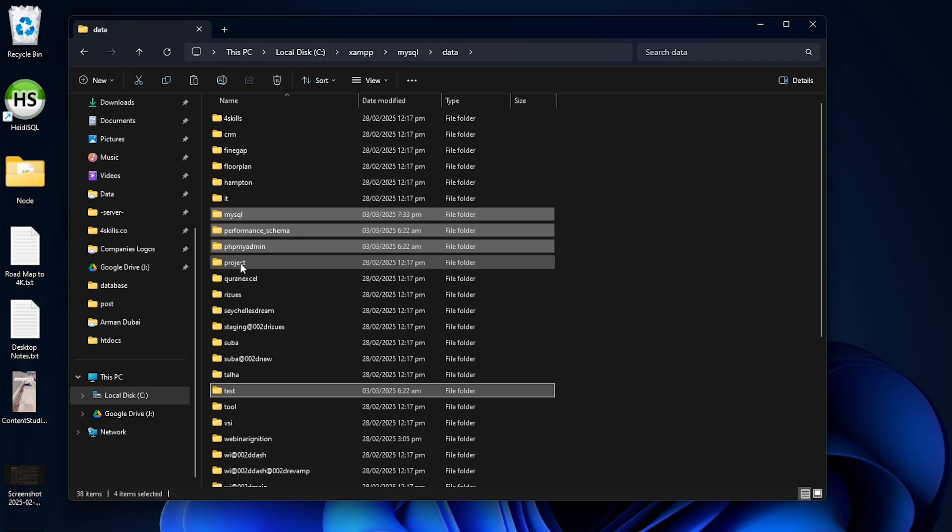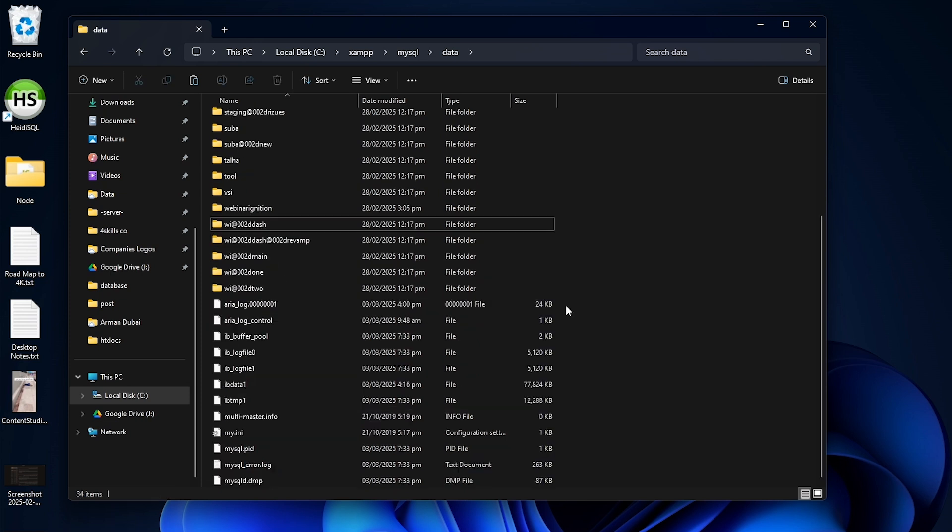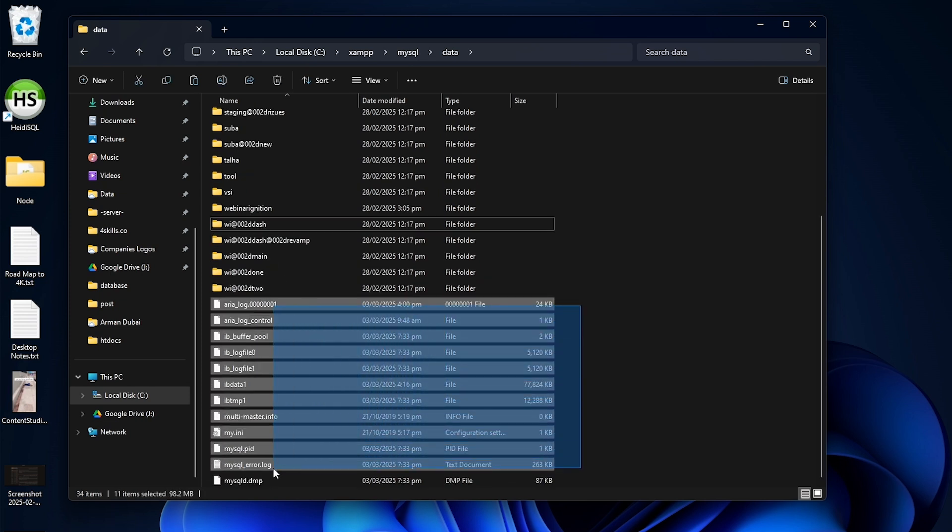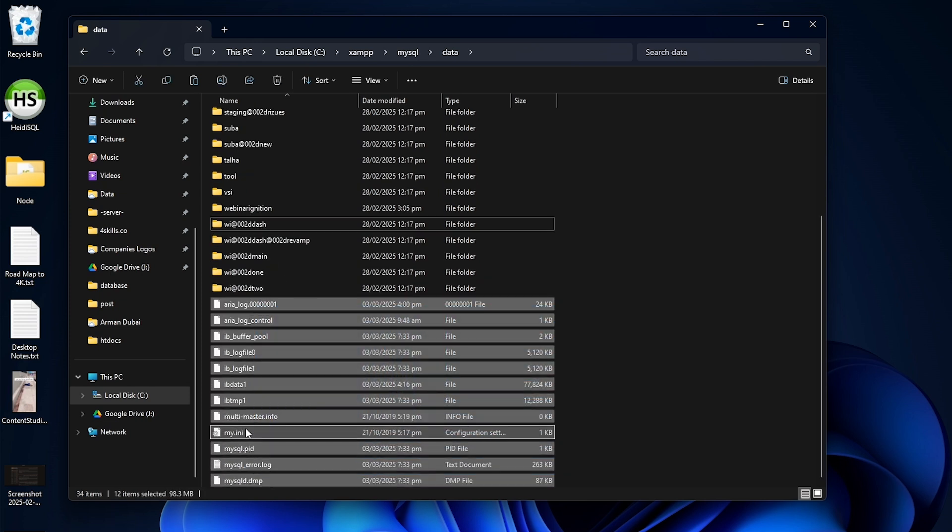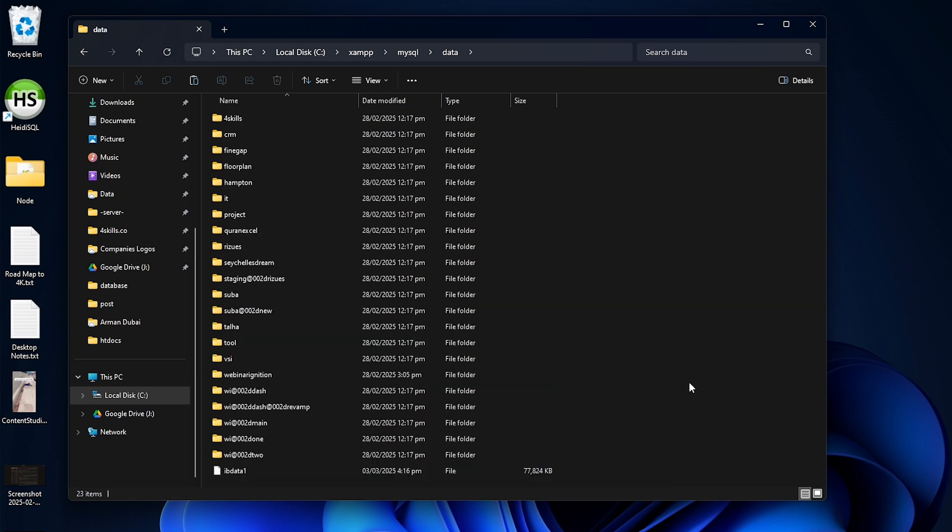Once you select these four folders, click delete. Then select all the files but make sure to uncheck IBData1, and delete those files.